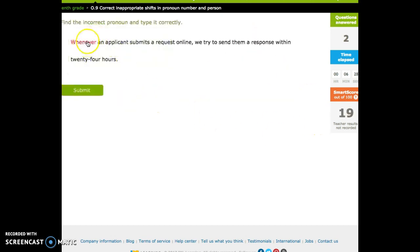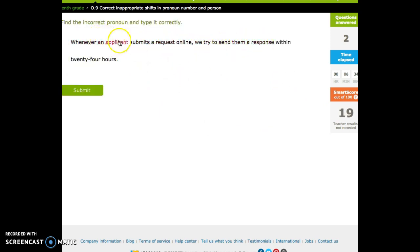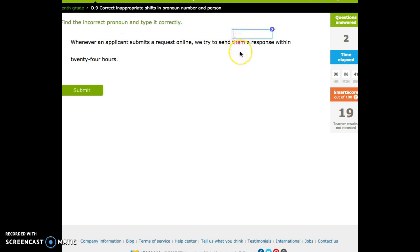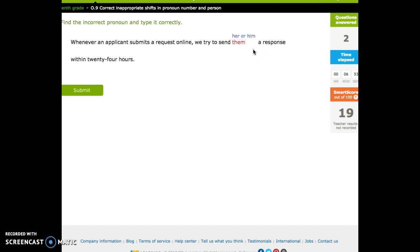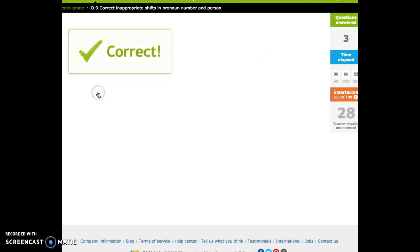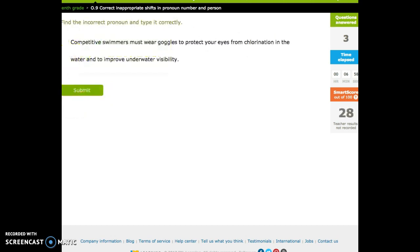Whenever an applicant submits a request online, we try to send them. An applicant is singular. Third person. This is plural. Third person. So we need to make this singular. An applicant is a he or she or him or her. We try to send him or her. I wonder if it would work if I did. Yeah. Do it that way.